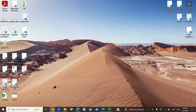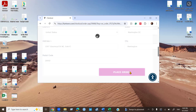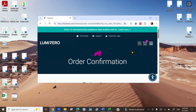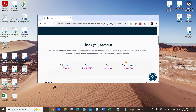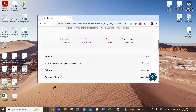Then you need to click Place Order. Now you can see a thank you message showing that you bought it, along with the order number, date, price, and payment method.